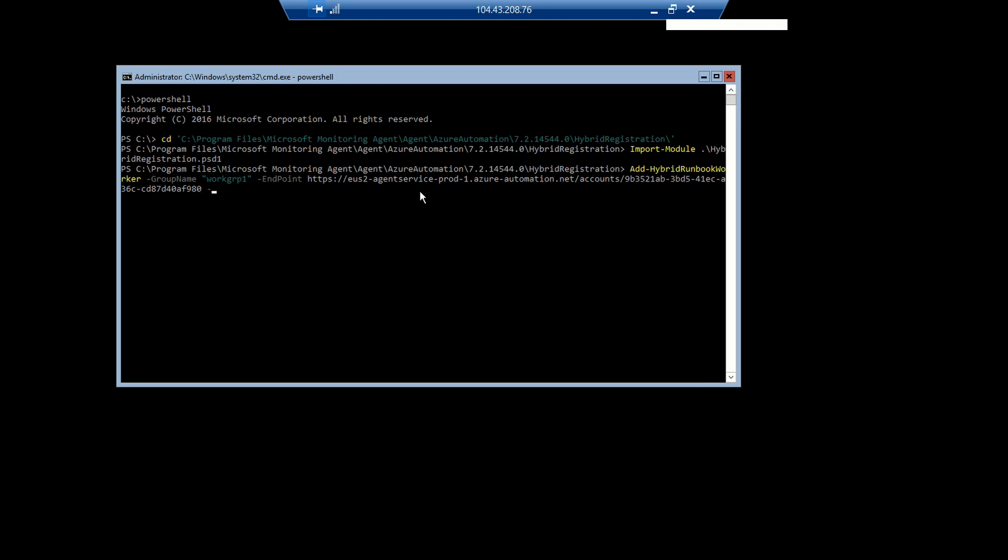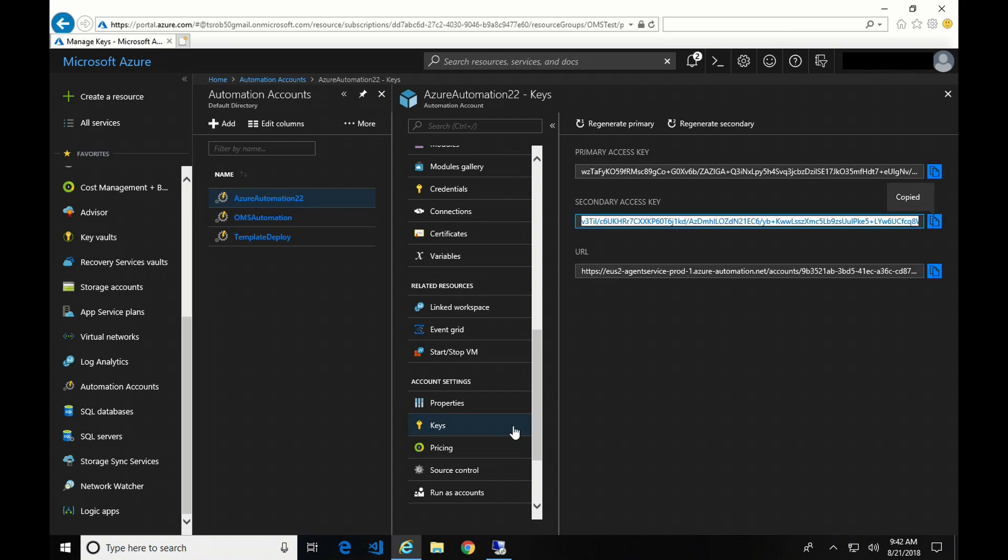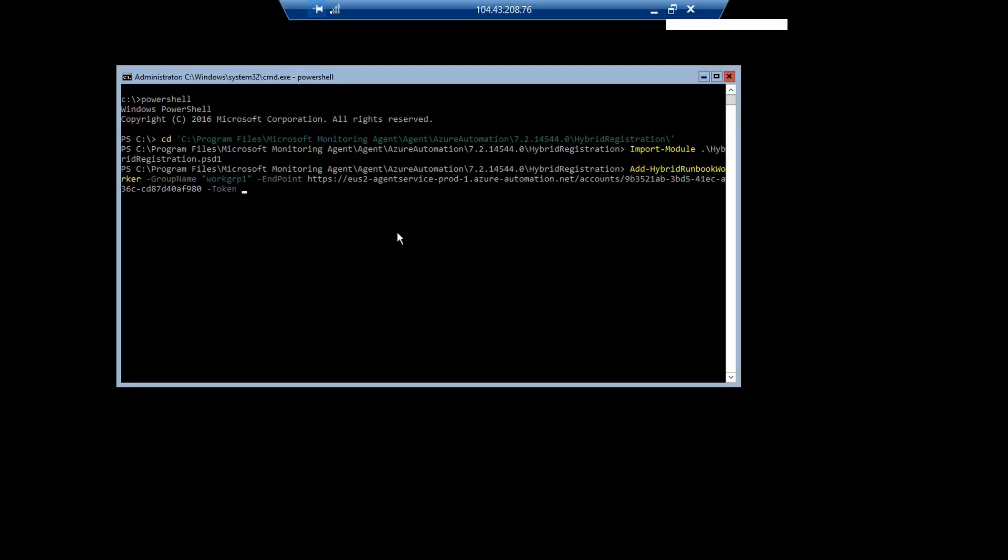The third option is token. Token is one of these access keys. I'm just going to take the secondary one. And I'm compelled to point out that I will be rotating these keys before I post this video. So don't bother trying to copy that down. So once I have that, I can hit enter.